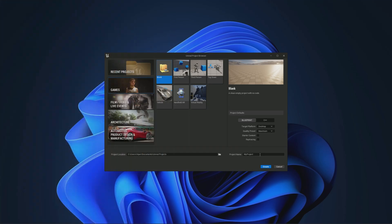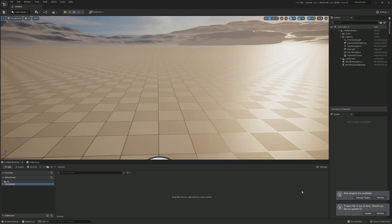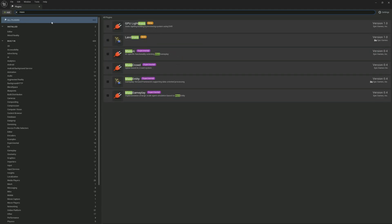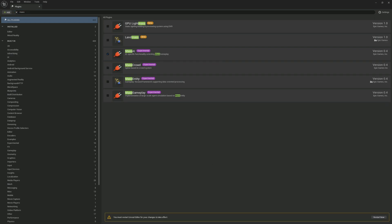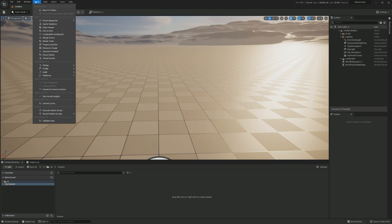First we create a new blank project — I'm going to name mine 'Mass Crowd.' Once we're in, go to Manage Plugins and type in 'mass.' We enable Mass AI and all the mass plugins, and we don't want to restart just yet.